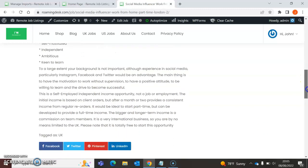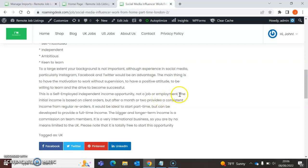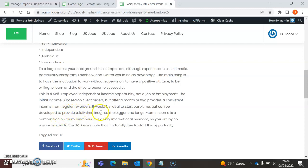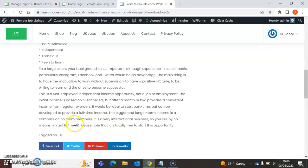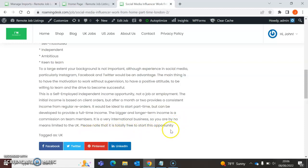Wow, that's amazing, guys. This is a self-employed independent income opportunity, not a job or employment. The initial income is based on client orders, but after a month or two provides a consistent income from regular re-orders. It would be ideal to start part-time, but can be developed to provide full-time income. The bigger and longer-term income is commission on team members. It's a very international business, so you are by no means limited to the UK. Please note that it's totally free to start.